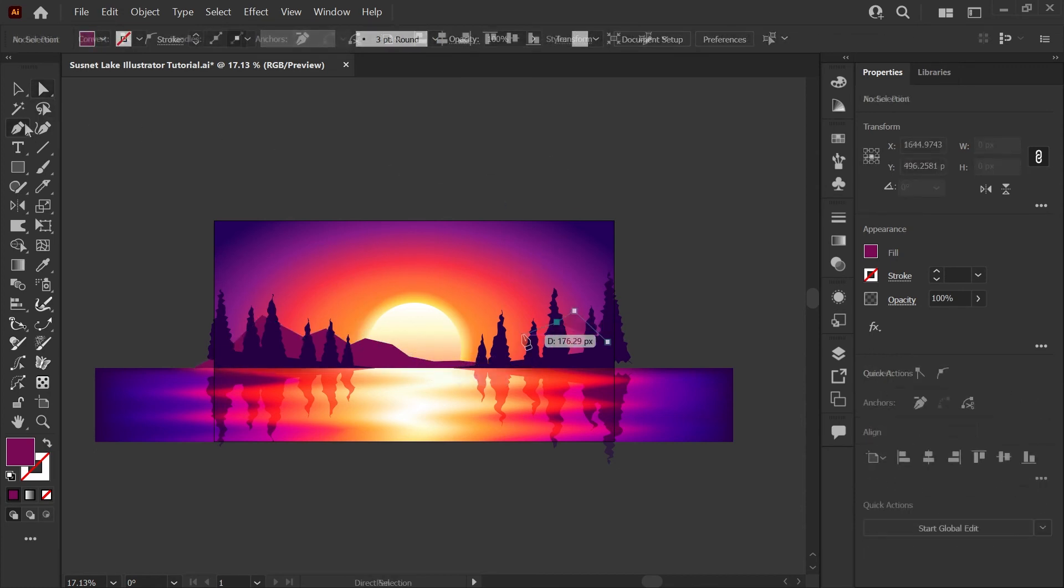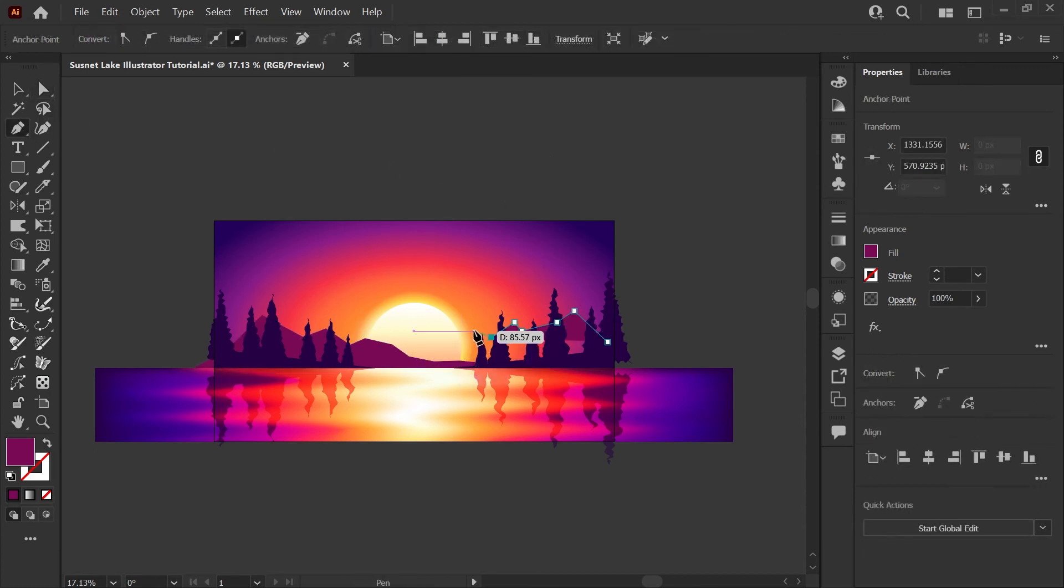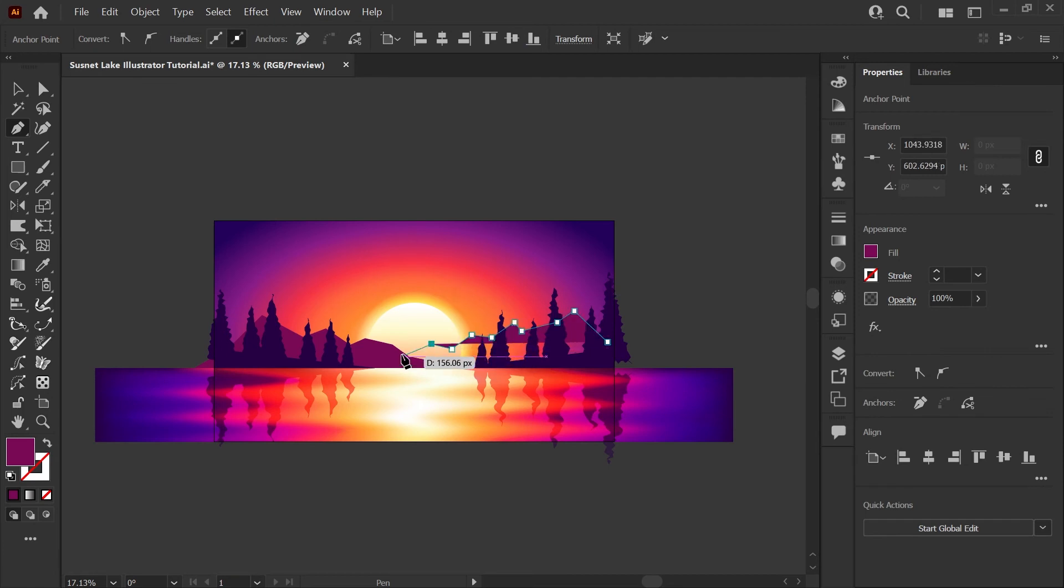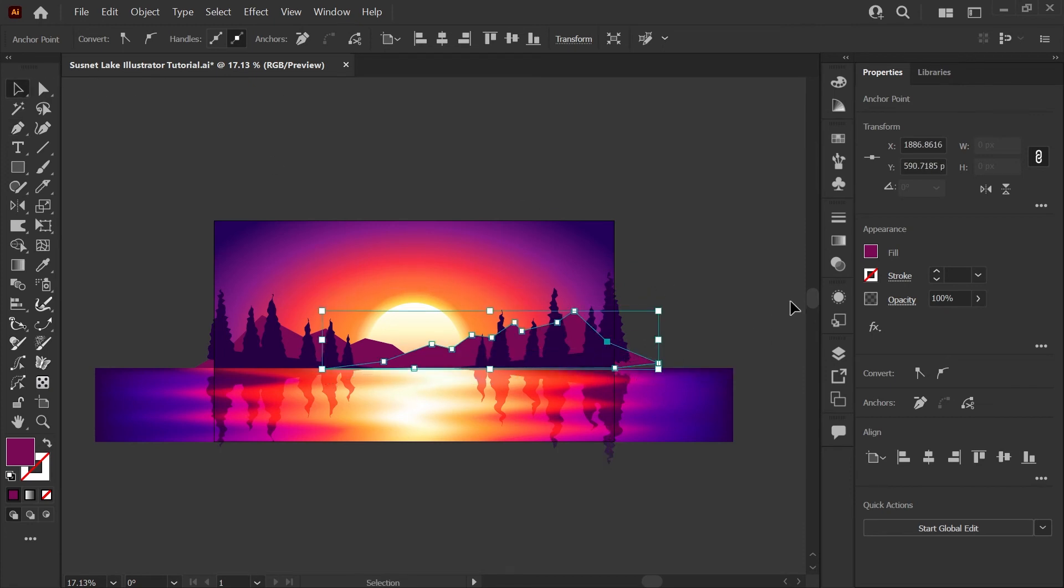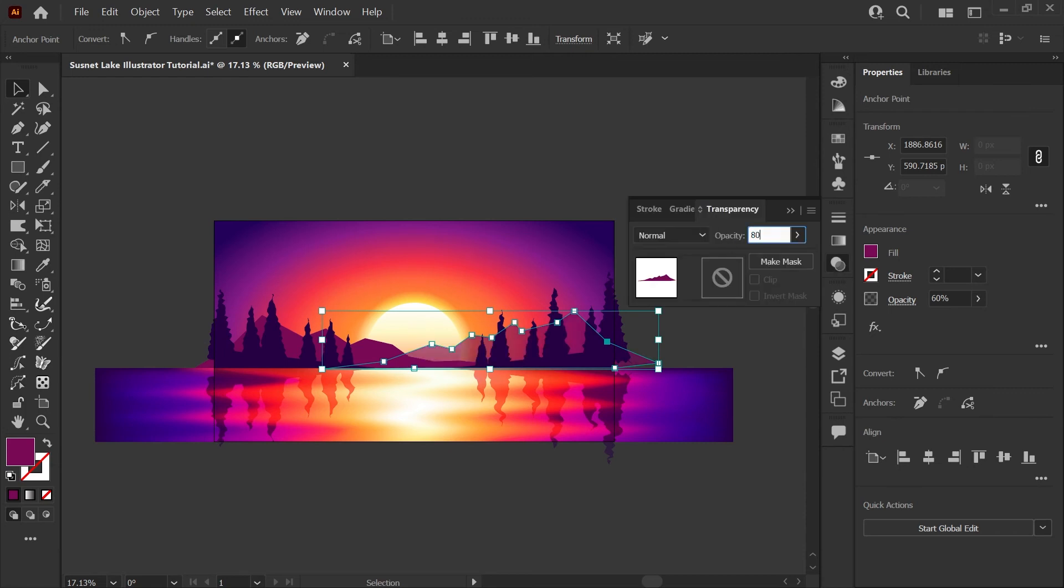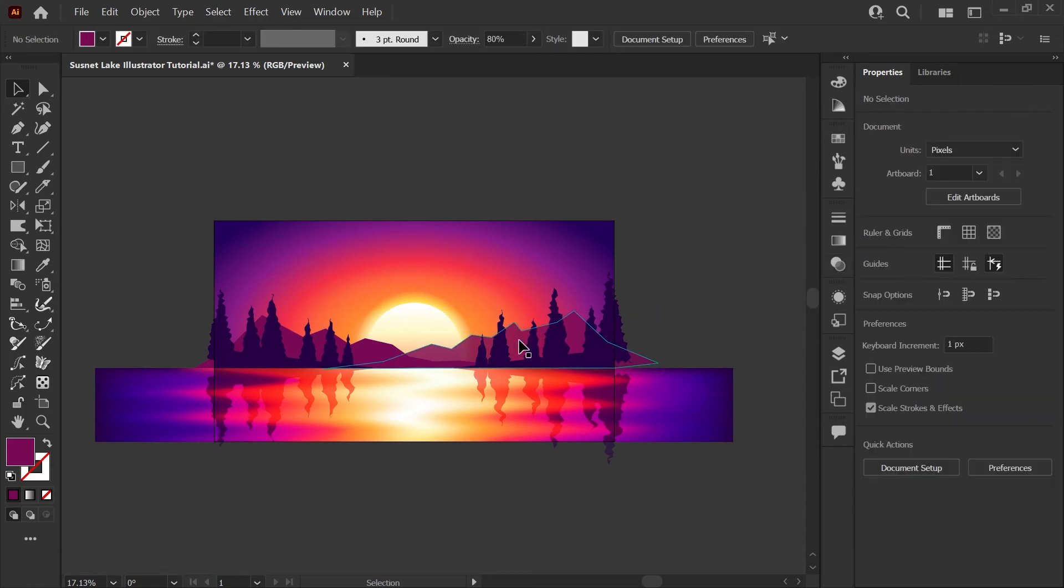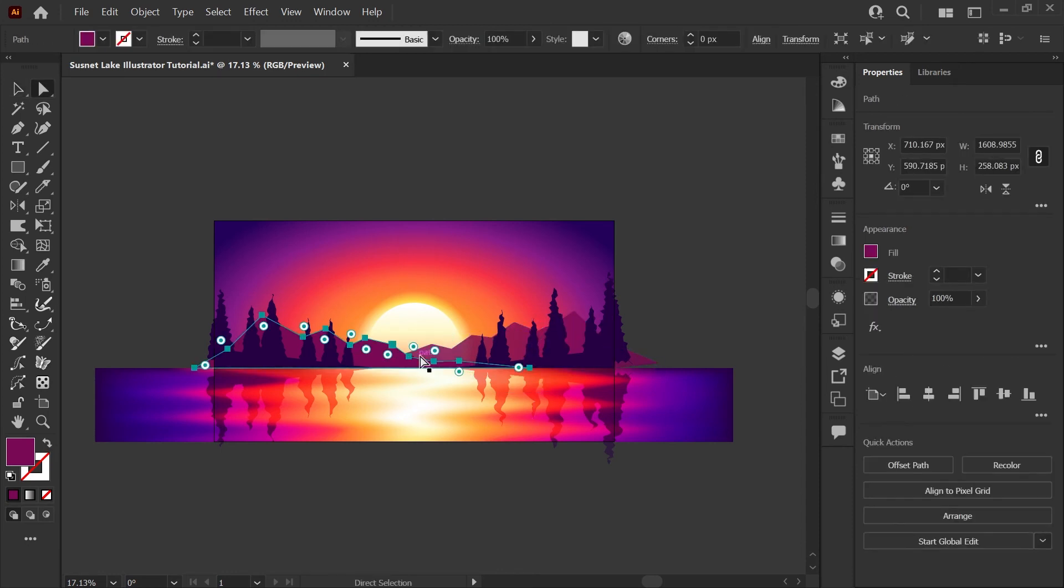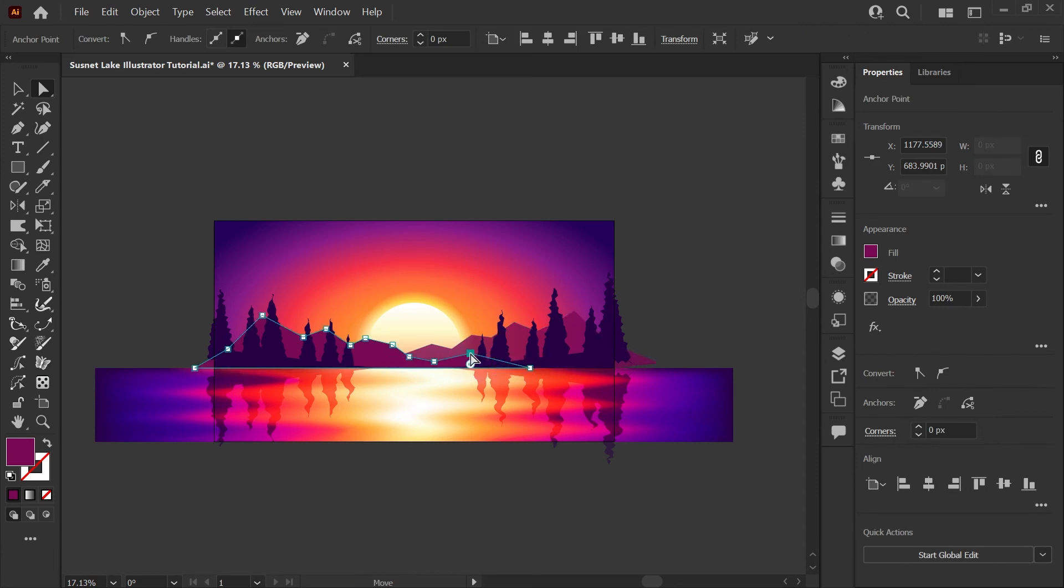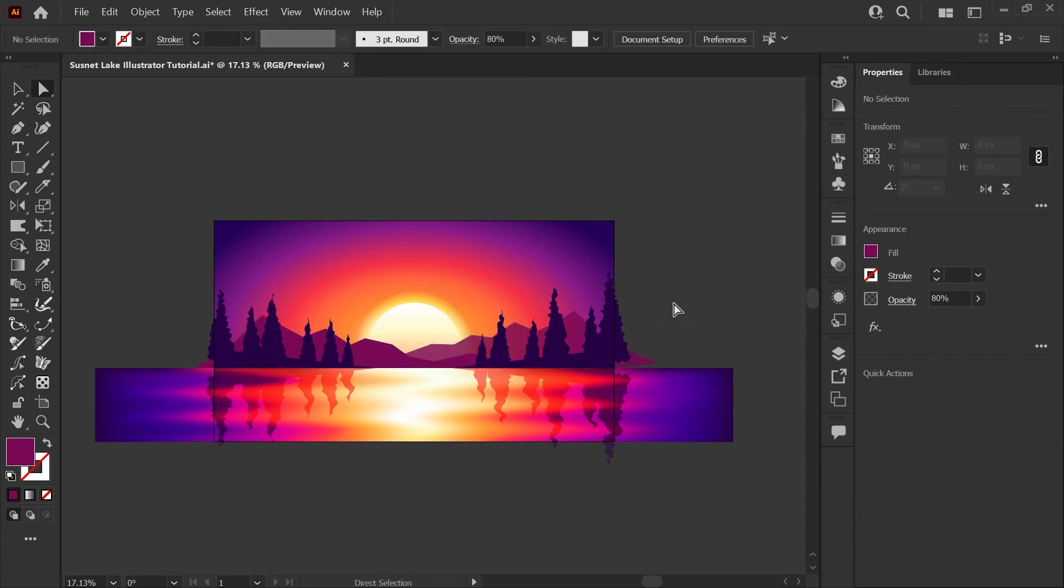And I'll draw another range on the other side here. Again making sure that I cross over the sun and end at the horizon line. And I'm going to turn the opacity of this shape down to about 80% just to give it some variation and have it fade off as if it's farther in the background than the left mountain range that we drew. Maybe I'll turn that back down to 70.